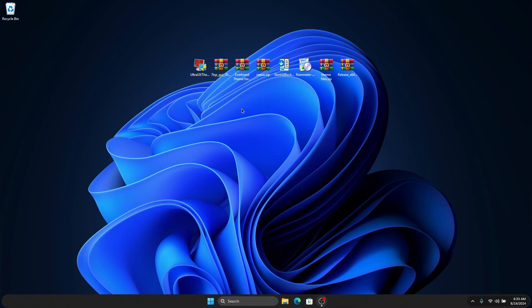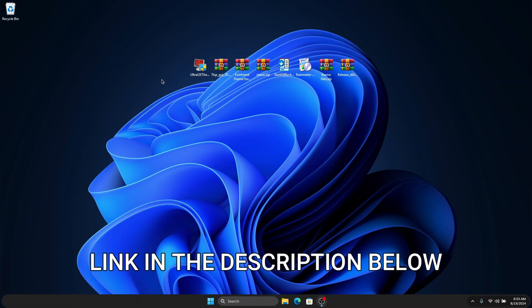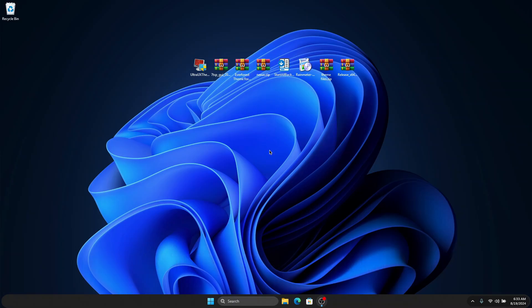To get started with this beautiful Windows customization, I've provided the links to the files we are going to use in the description below. Make sure you click on each of them and download them to your desktop.